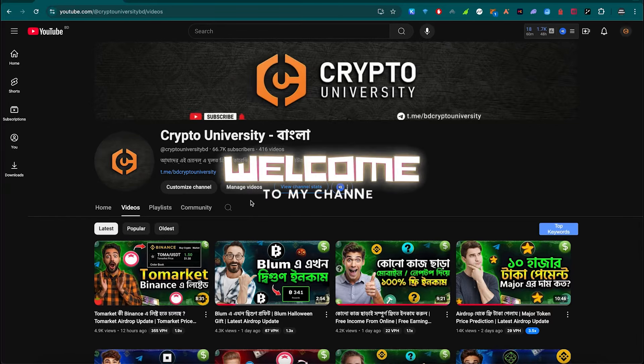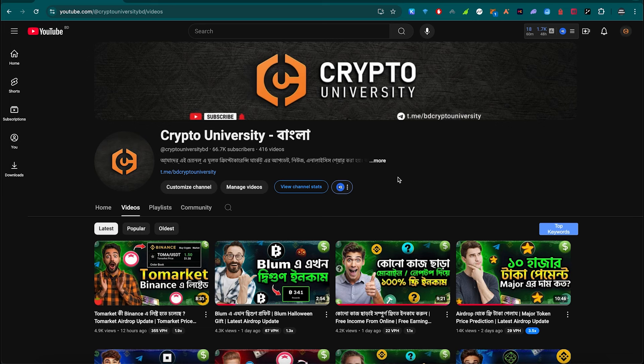Hey everyone, welcome back to my channel, Crypto University. We are going to show you free mobile and desktop mining to earn.